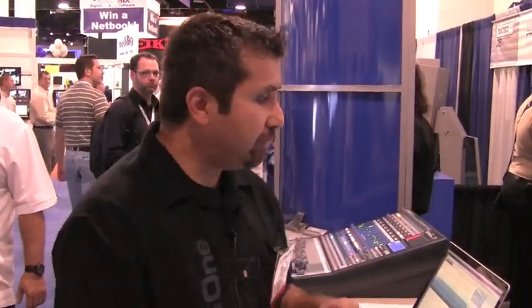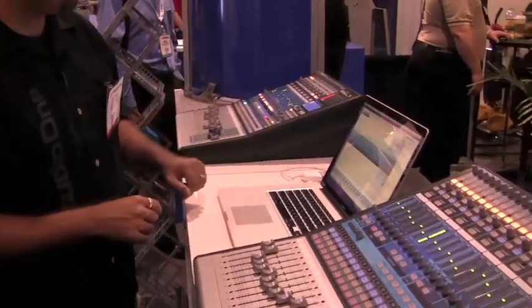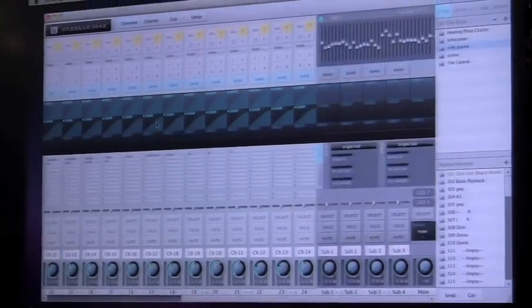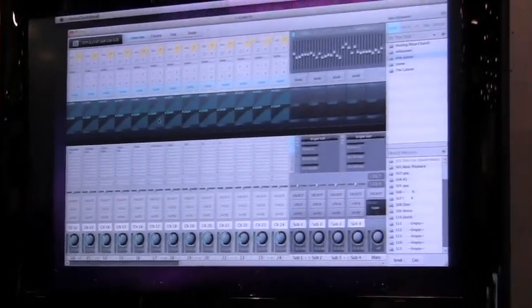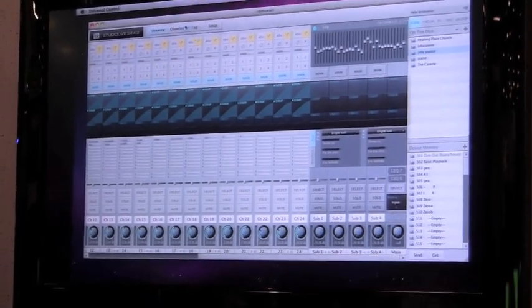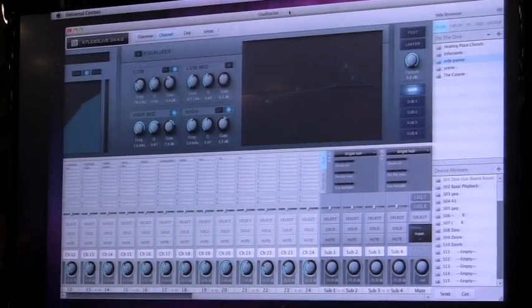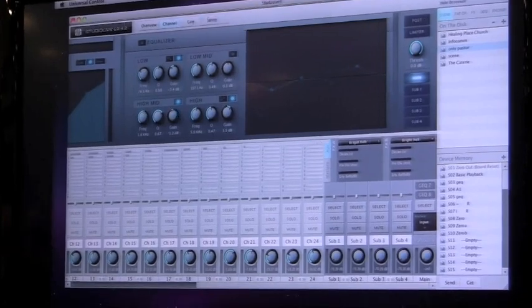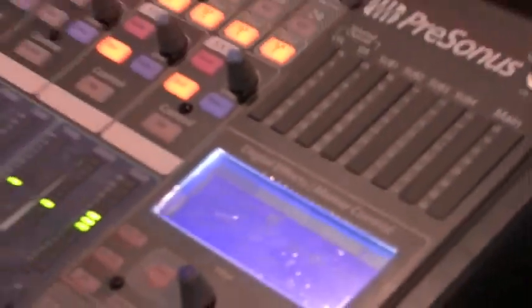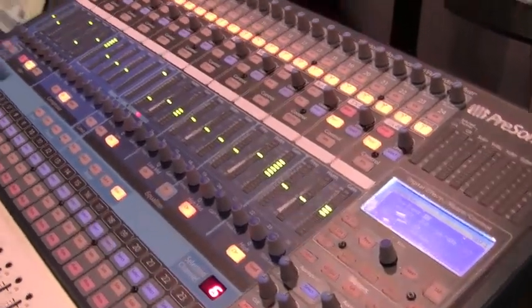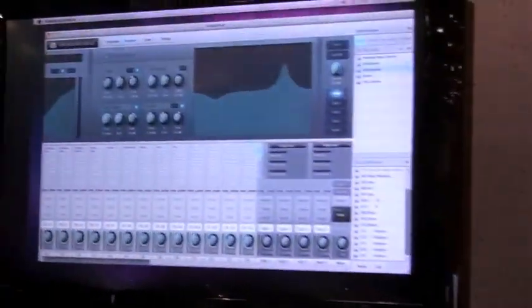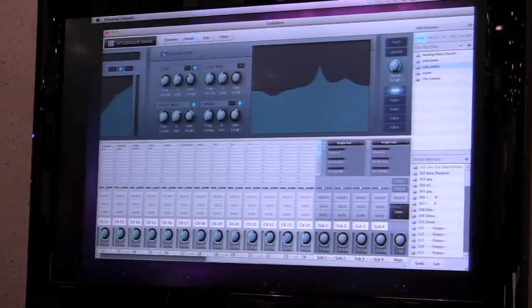The StudioLive has full FireWire connectivity — it's one FireWire cable that connects to the computer. On screen I have the new VSL control software. VSL is really just a graphical representation of what's happening on the board. You can pull up a channel, grab a point on the EQ, and you can see it actually moving on the board while you move it on the screen — and similarly moving it on the board moves it on the screen. It's a bi-directional communication with the computer.